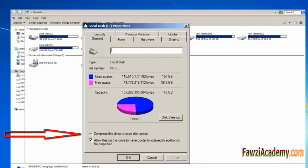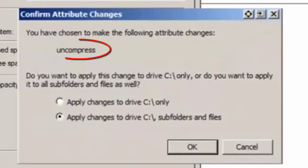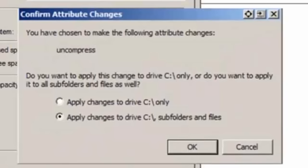Confirm Attribute Changes box pops up. Make sure it says uncompress and ensure that Apply changes to drive C, subfolders, and files is selected. Now click OK and wait for a few minutes until it uncompresses.